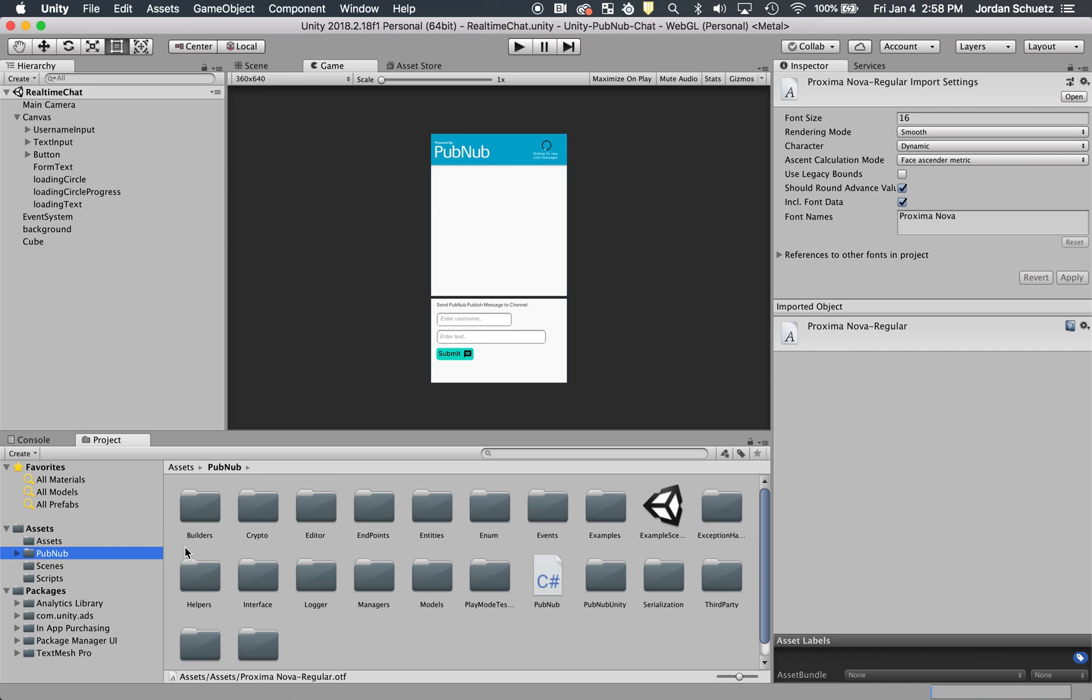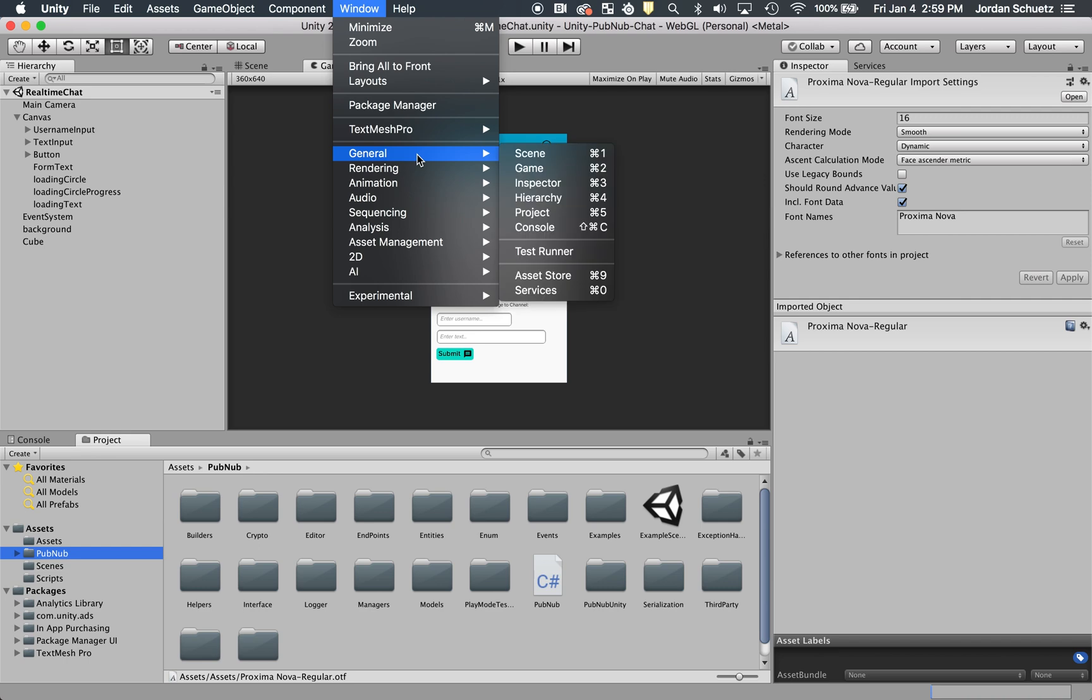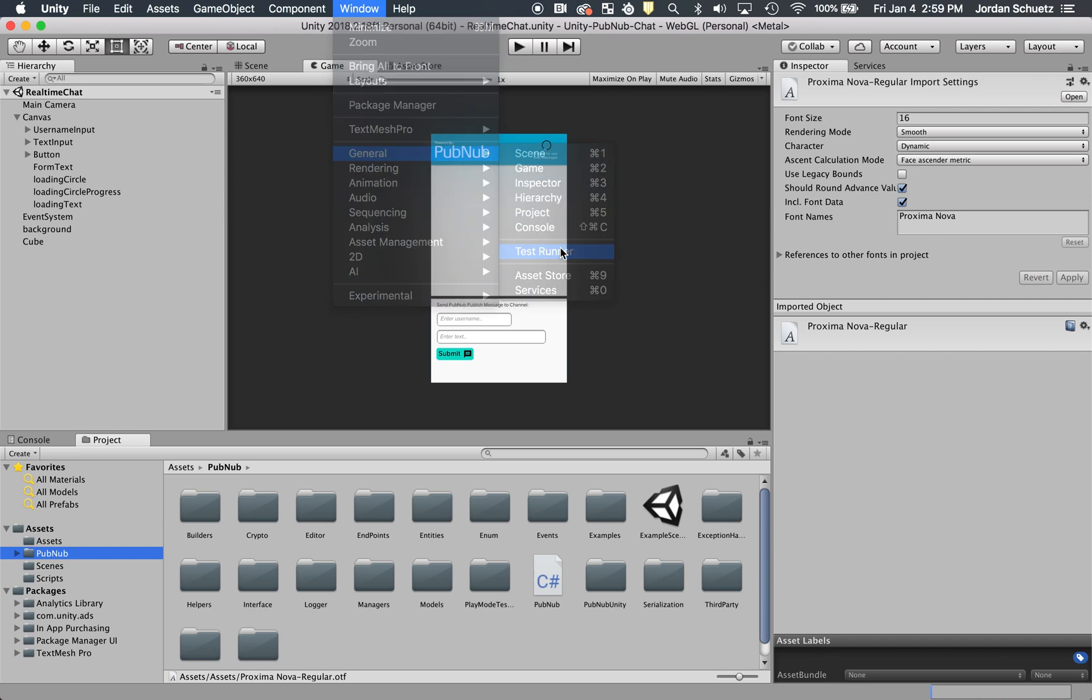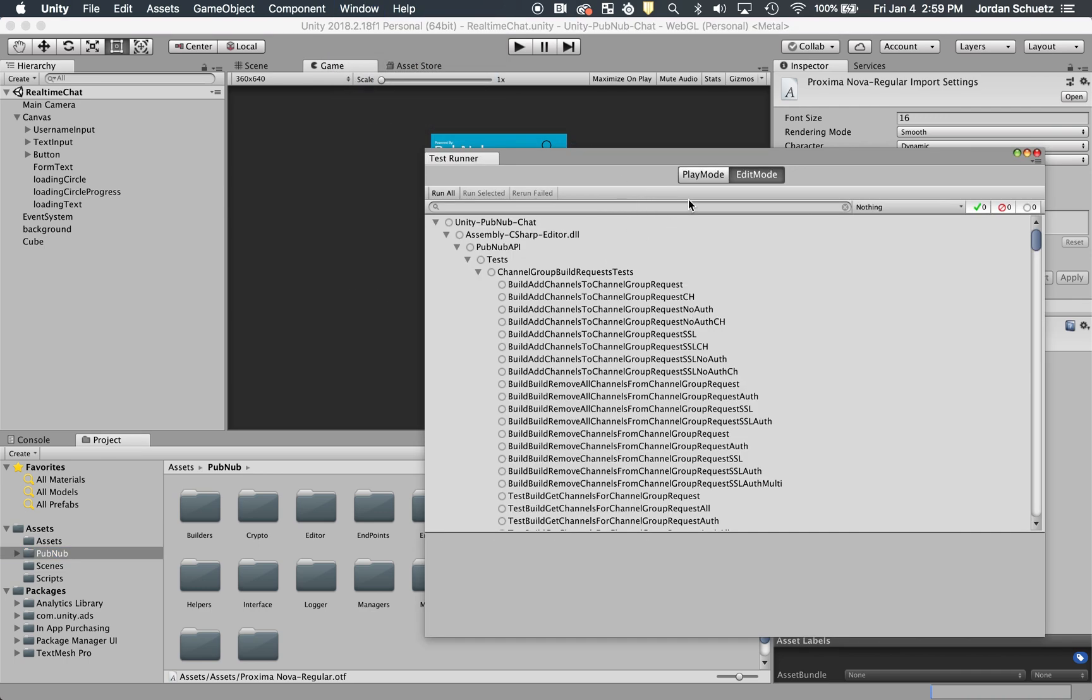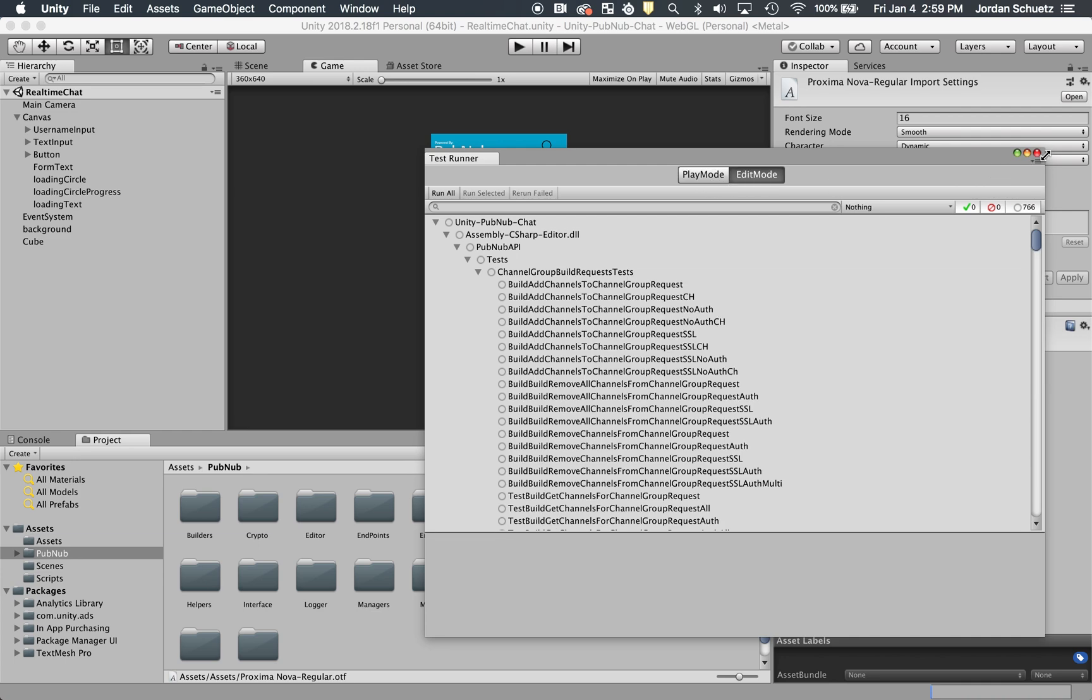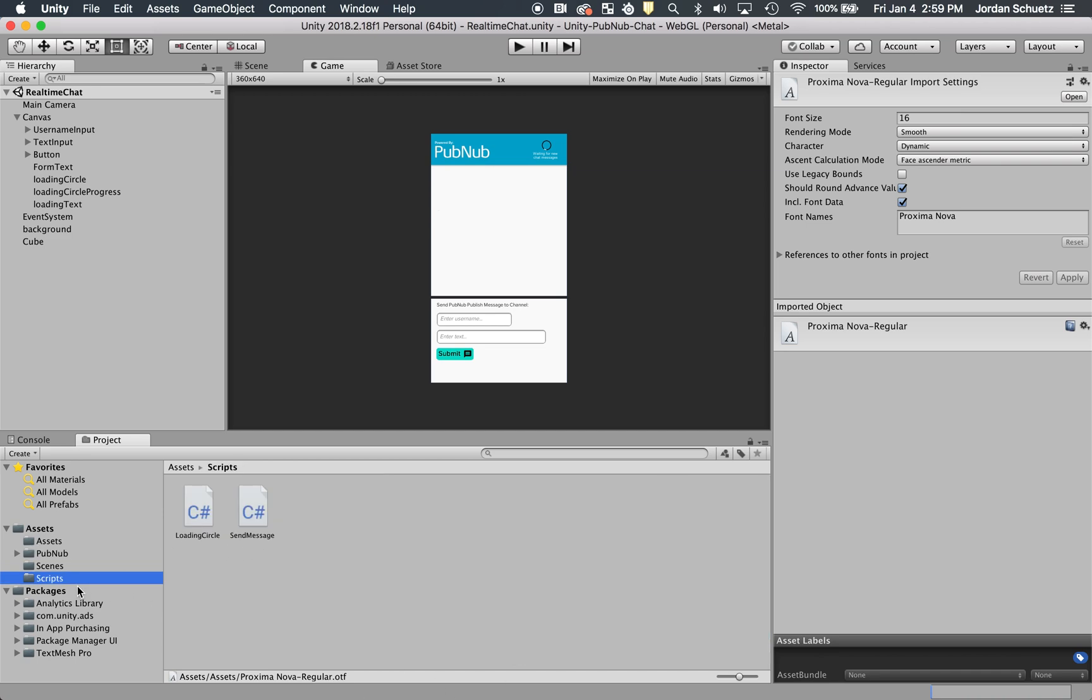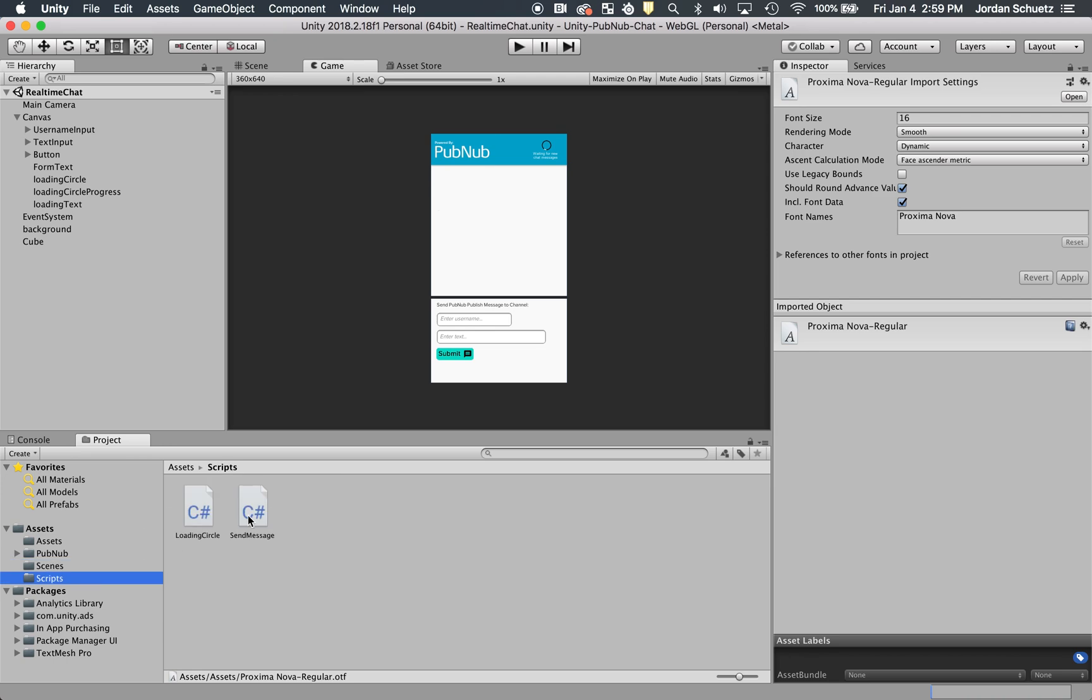Here is the PubNub API, which includes a bunch of different folders. Luckily you don't have to touch any of this. All you have to do is go to the PubNub website and download this API, then include it in your project. When you first include the PubNub API, you might have to go to general and test runner and make sure that play mode and edit mode are enabled. You can find the full tutorial about how to set this up on our PubNub blog. You'll also see we have a script section with the send message script and loading circle script, and then the one singular scene in our project.